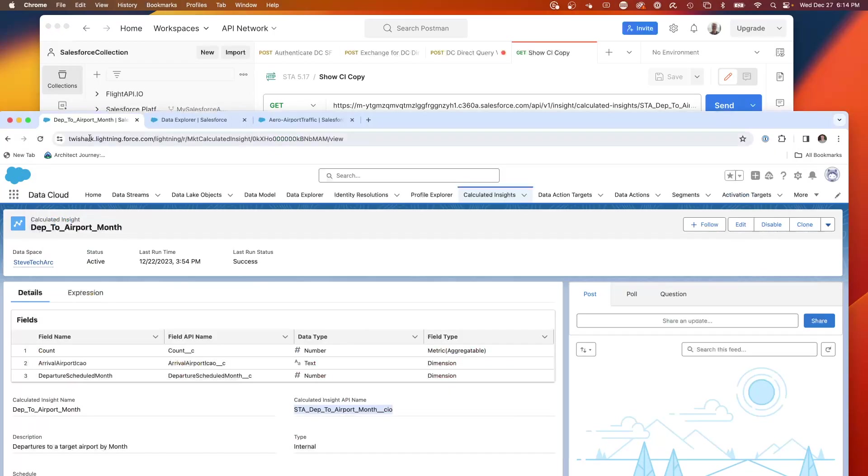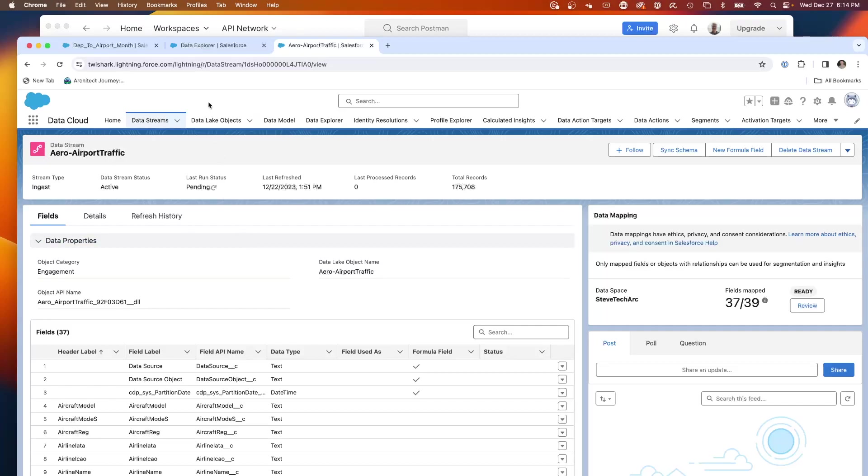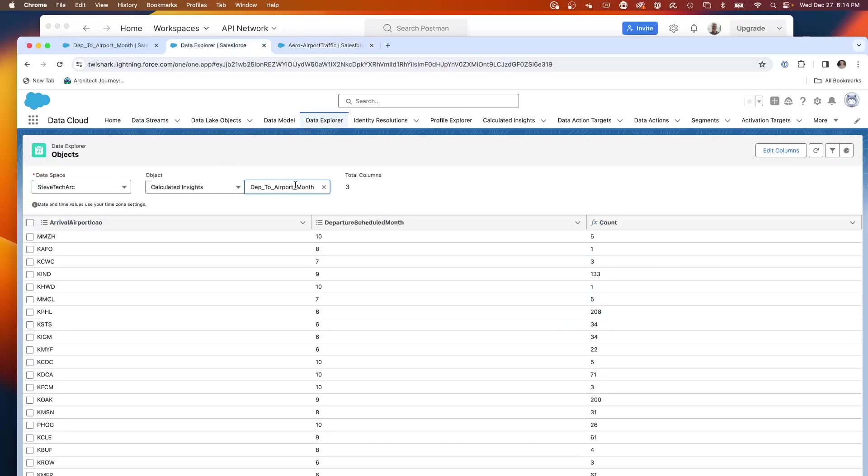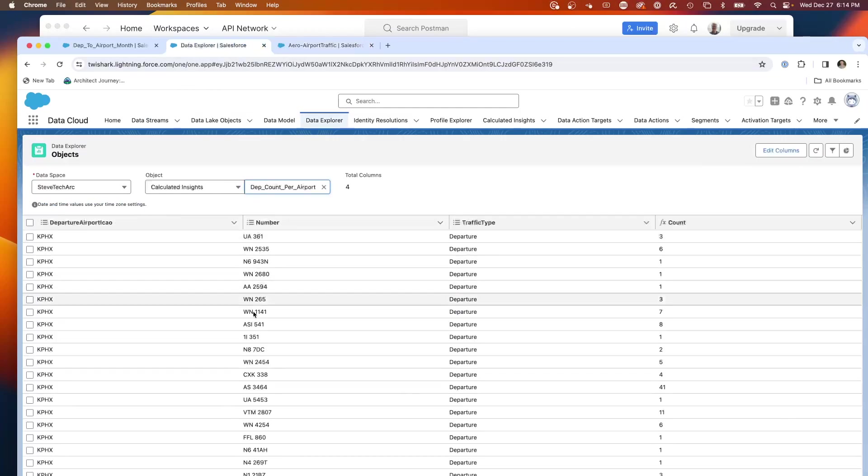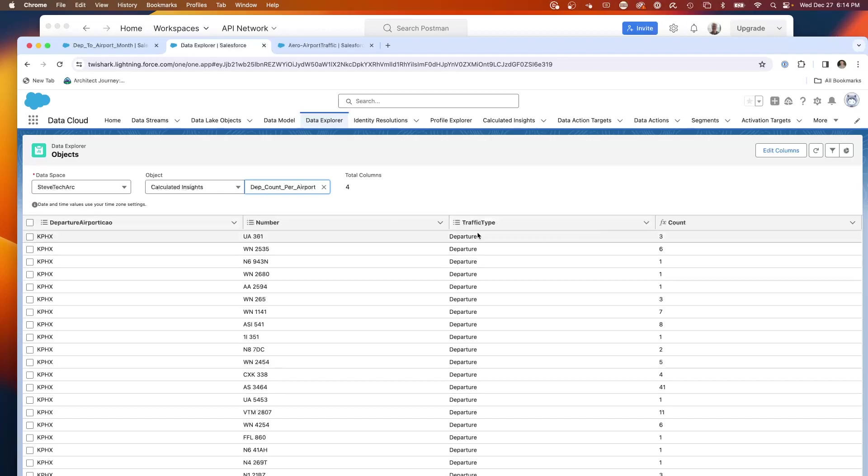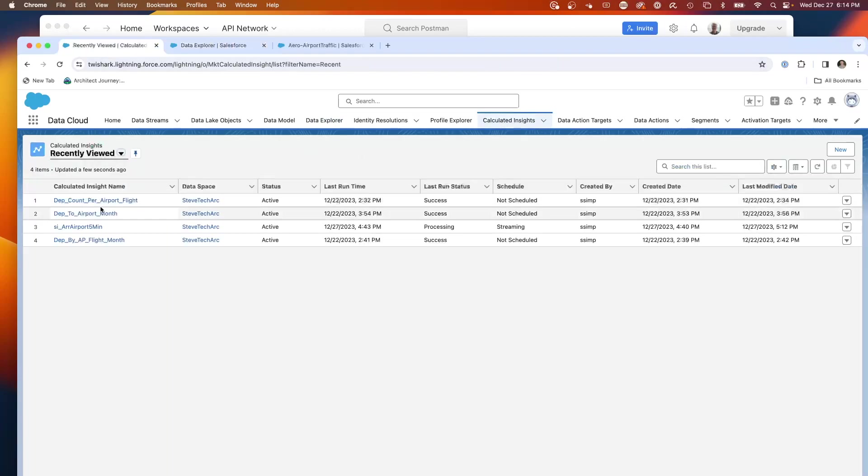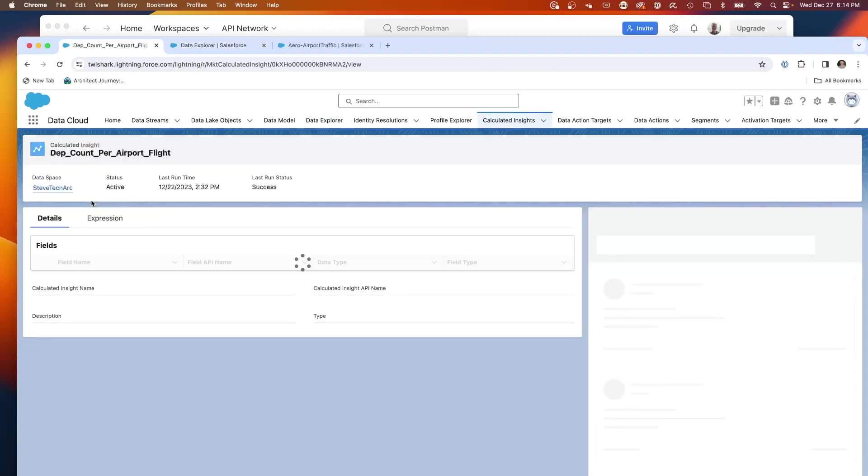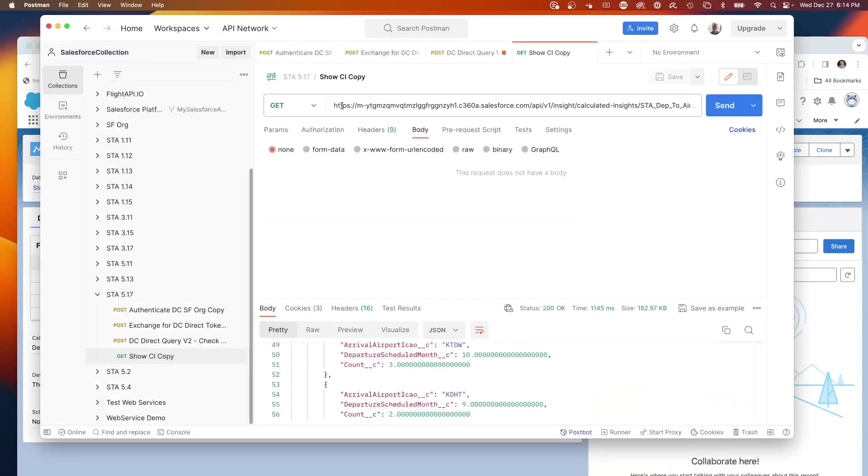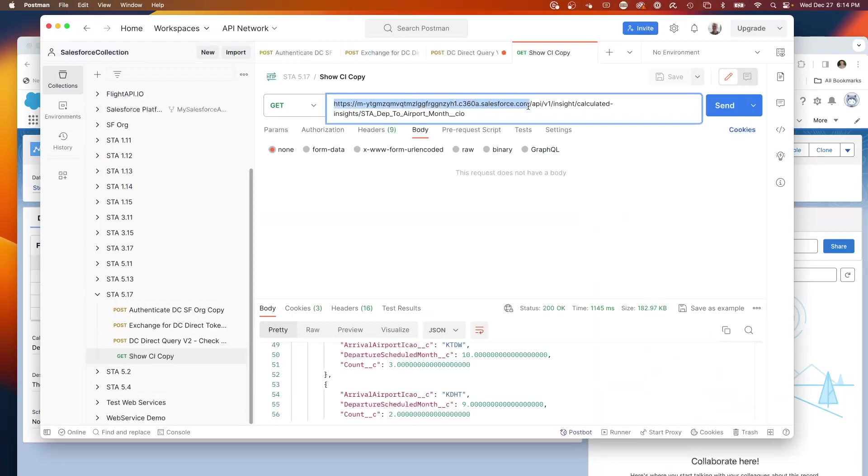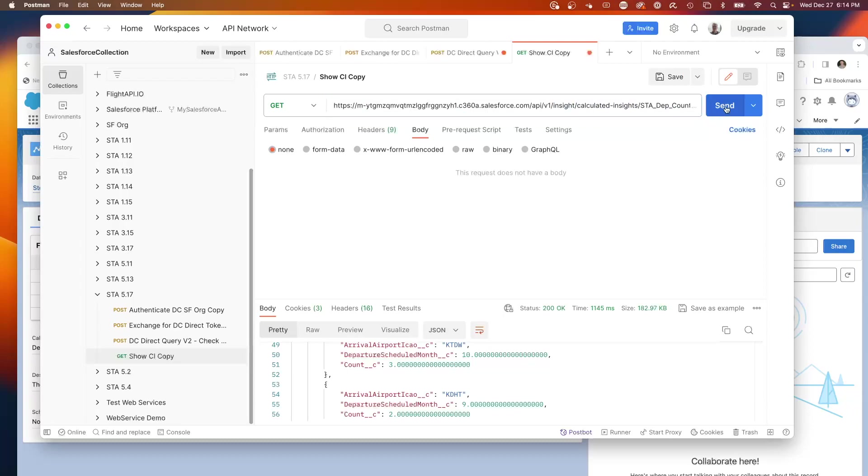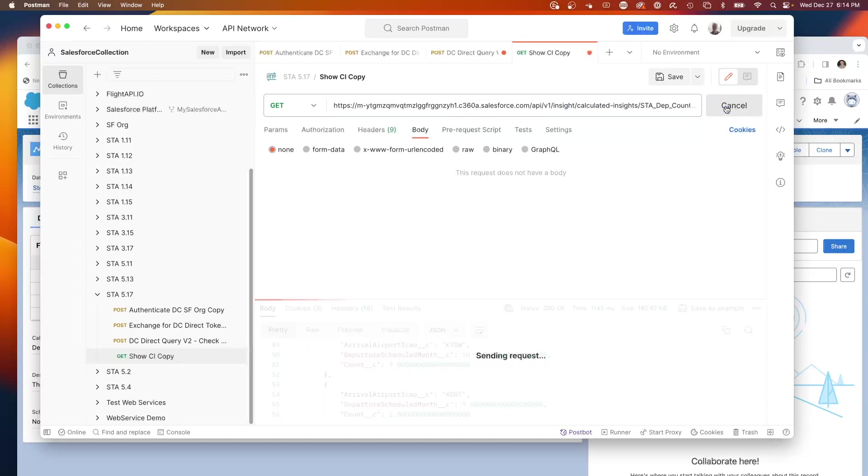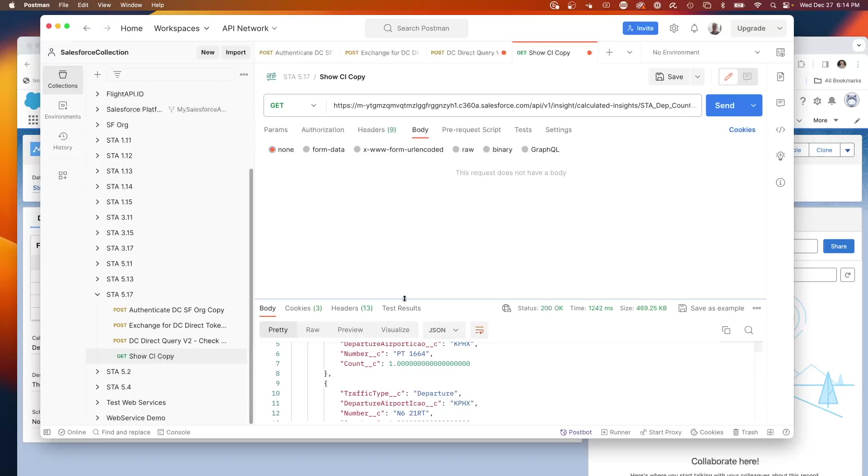We can demonstrate that by shifting to a different one. Here is the Data Explorer. We're going to go the count per airport. Now we're expecting the ICAO number, traffic type, and count. So we're looking for departure count per airport. We're going to grab the CIO name. This is going to be your A360 endpoint with API V1 Insight, calculated-insights. Then we're going to paste this here. We're going to execute. This allows us to run our calculated insights on command.